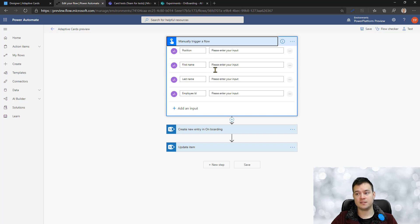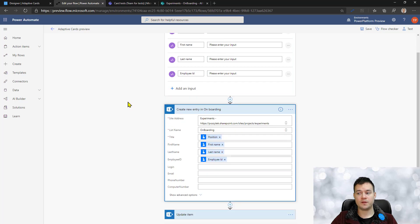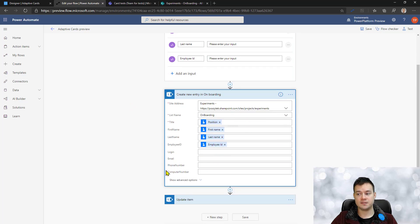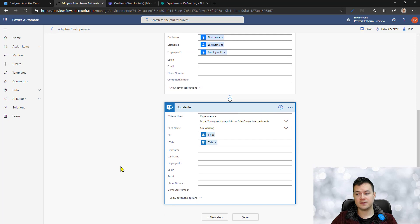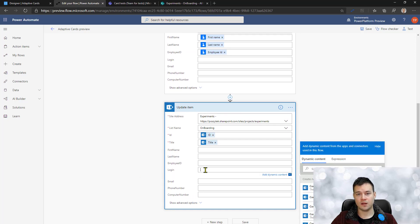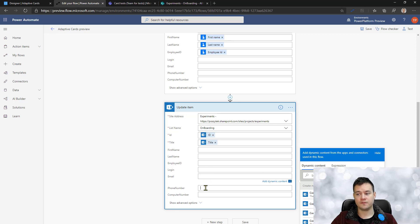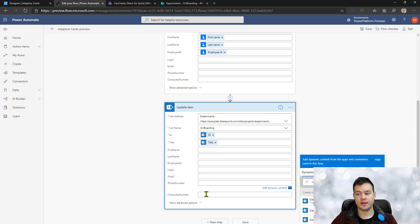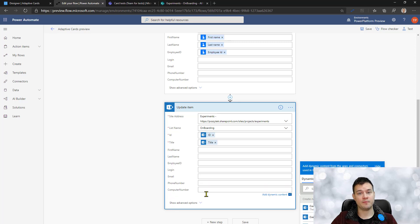Anyway, once HR is creating new record they have to provide this information for the new employee and that creates simply this record in SharePoint. And then what we expect is that IT will give us login, email, phone number and computer number back.